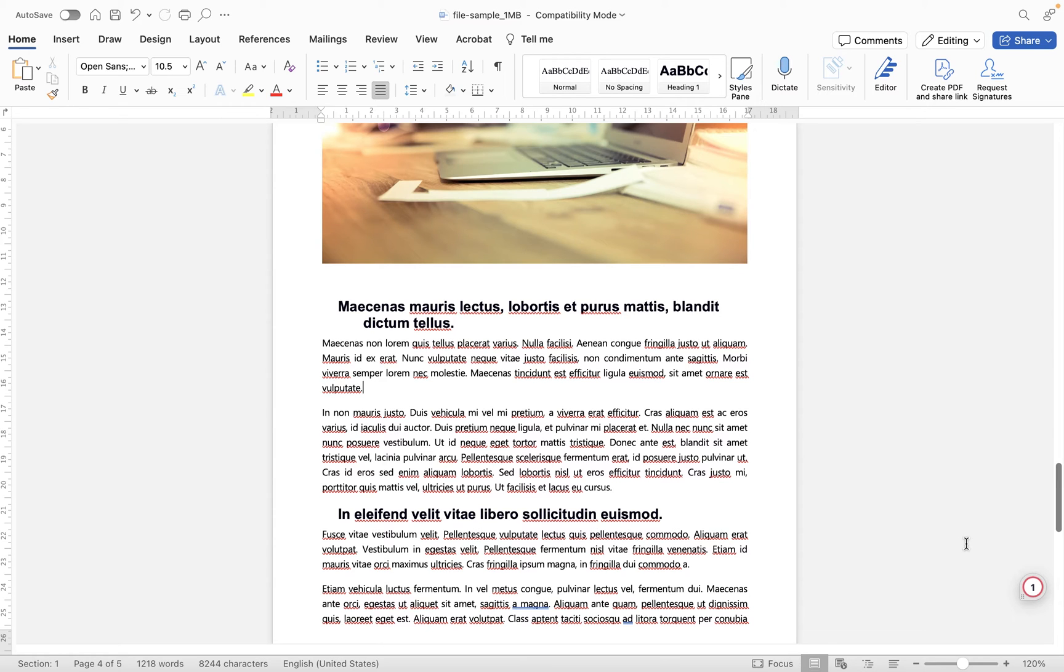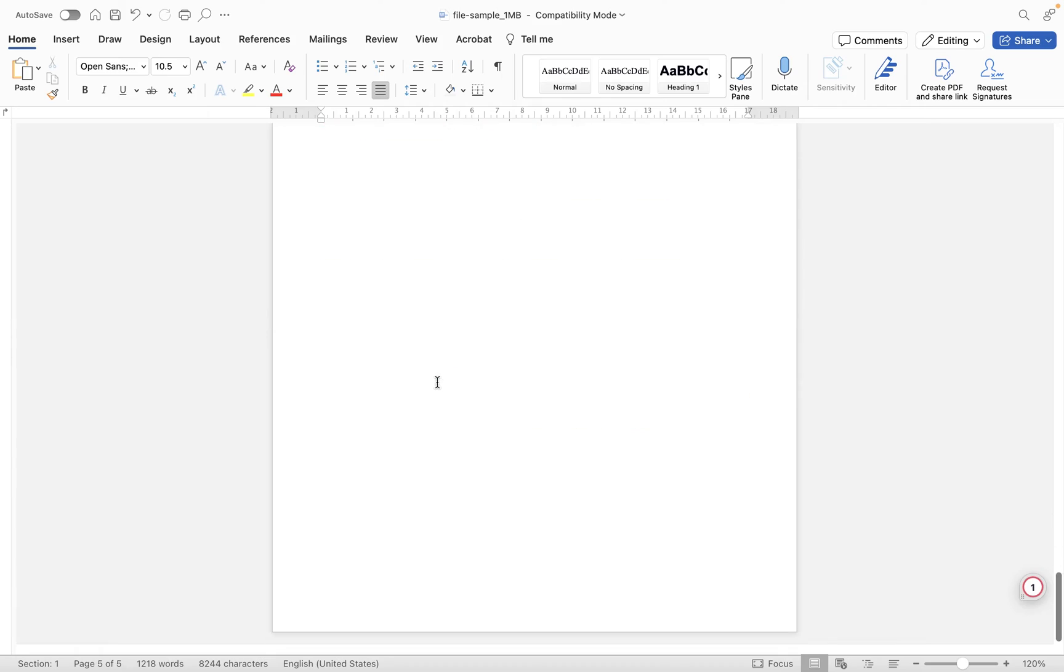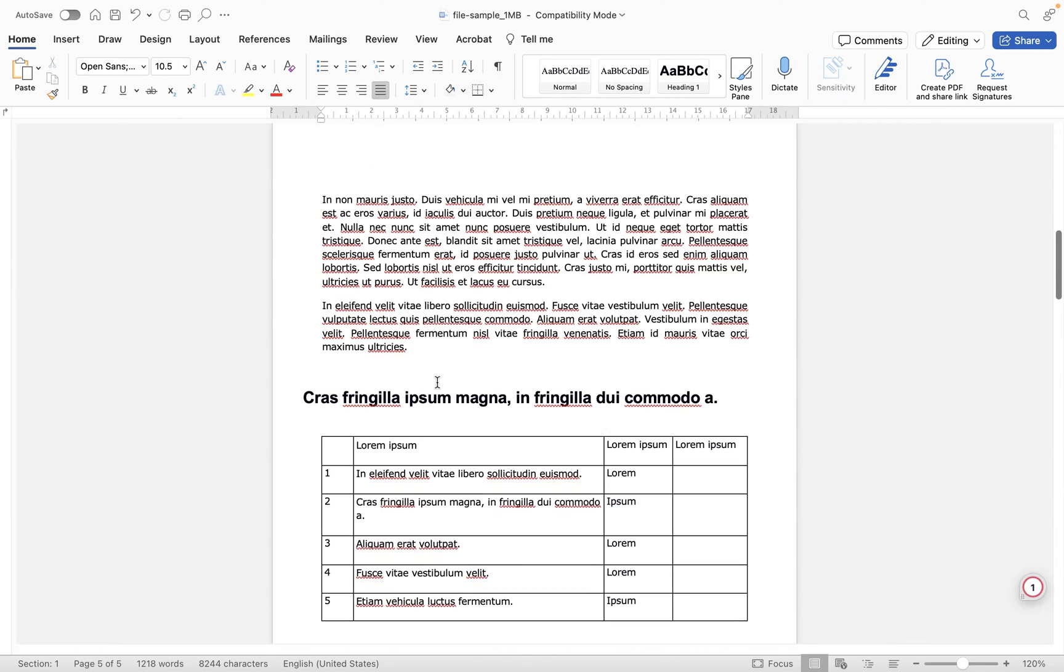In this short video, we're going to take a look at how to style your footnotes and endnotes within Microsoft Word. I have a sample document set up here, so we have lots of text and lots of images within this, and it's just using placeholder content, but it doesn't really matter for the purposes of this video.